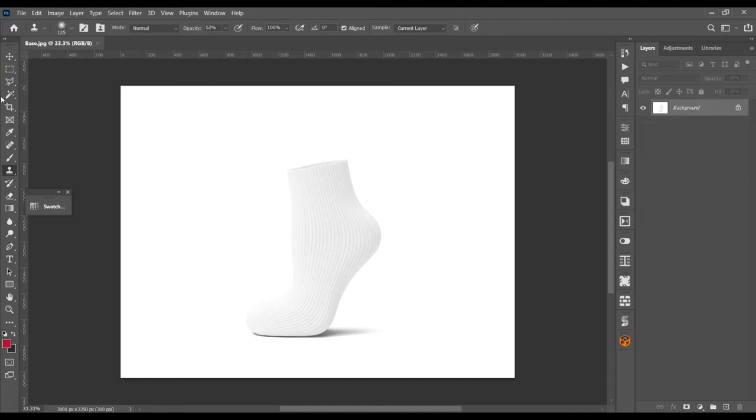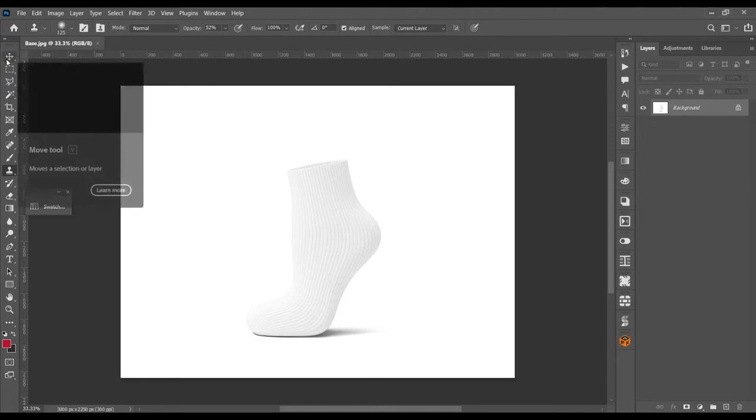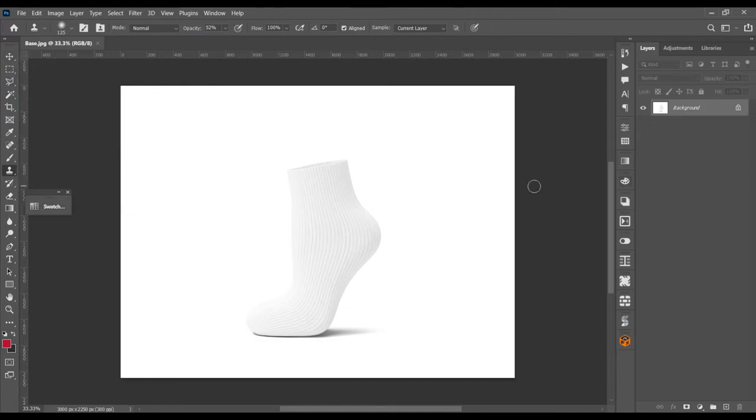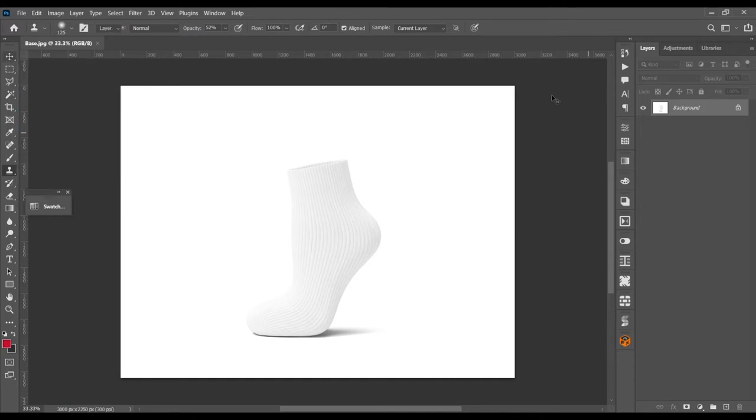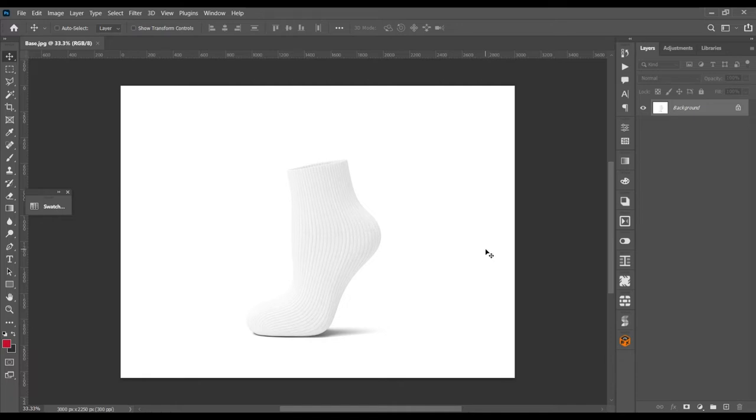Hello guys, welcome to our channel Mockup Hut. Today I'm going to show you how you can create a socks mockup from a base image. If you want, you can get this mockup from the below given link in the description.